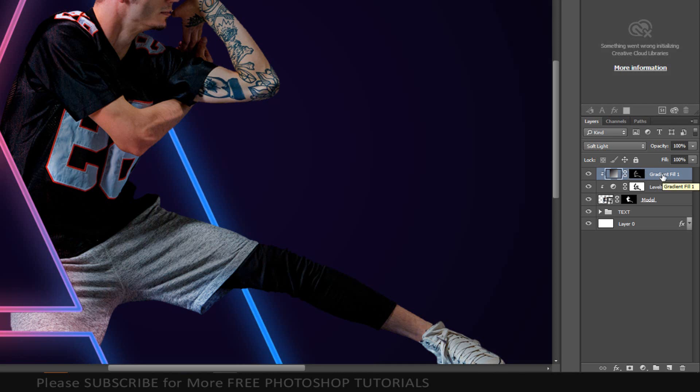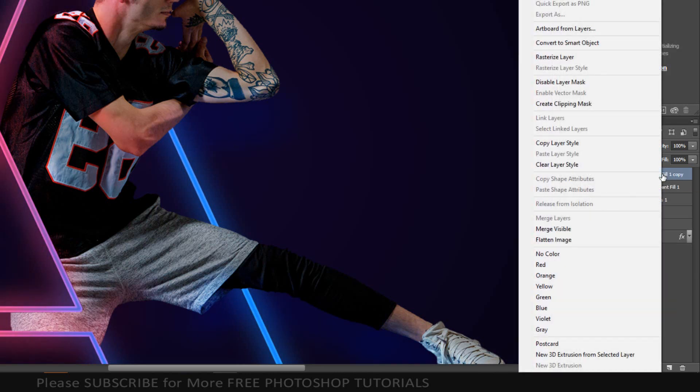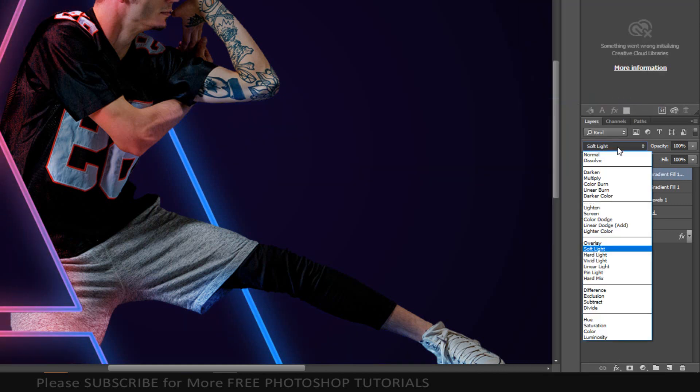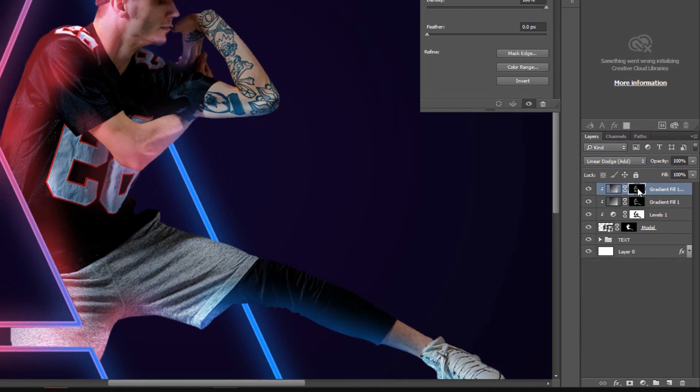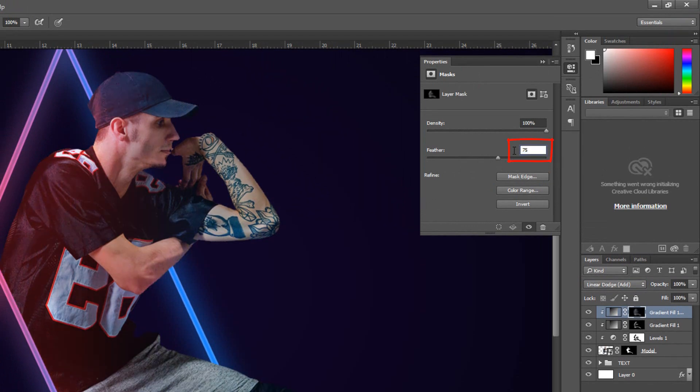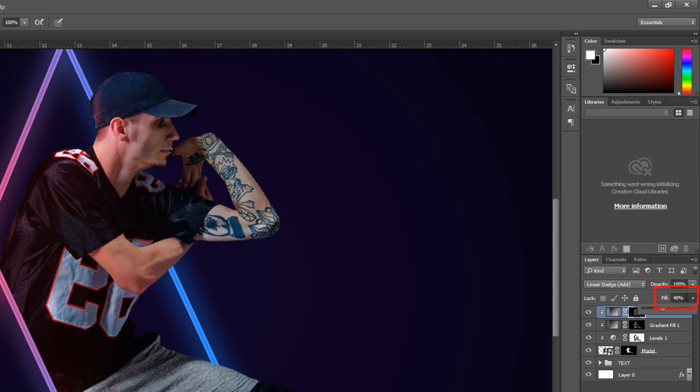Duplicate the layer by pressing CTRL or CMD-J. Create Clipping Mask. Set the Blending Mode to Linear Dodge. Double-click it on Layer Mask Thumbnail and make the Feather 75 pixels. Make the Fill 30%.